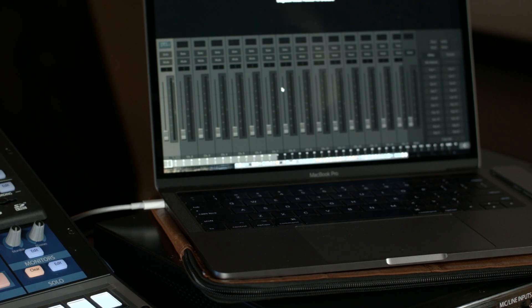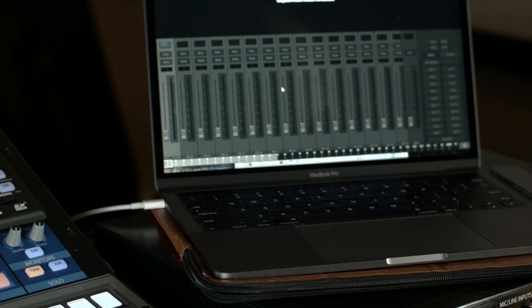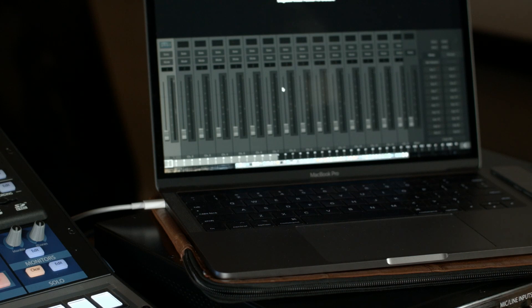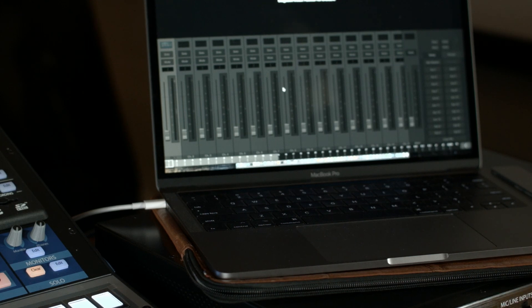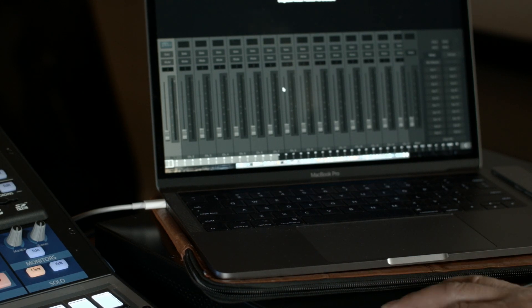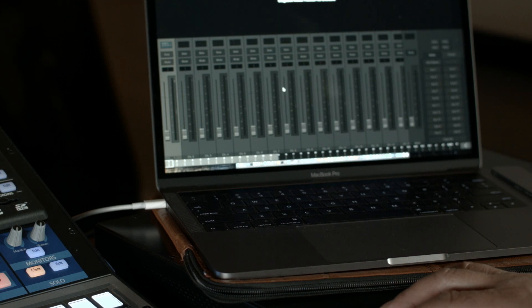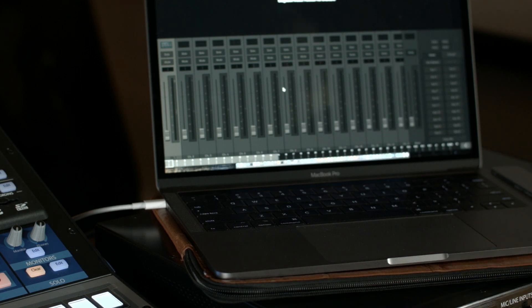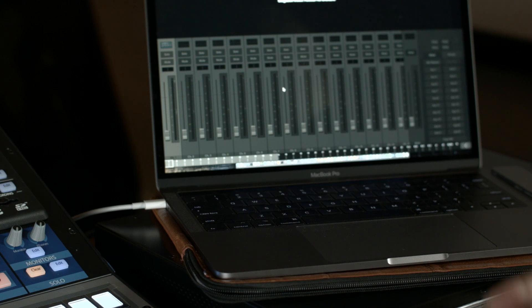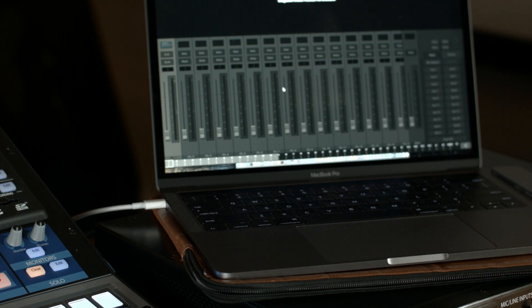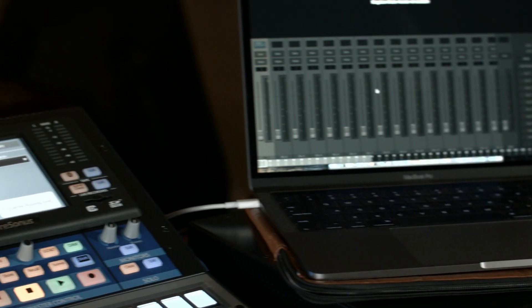And what that means is that all of the inputs and the outputs are mirrored between the 24 here and the mixer that's on the stage. So anything that you have going out, any output or any input, is basically mirrored. I have two other modes of operations that I can do as well.